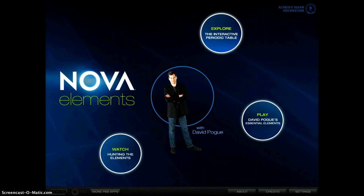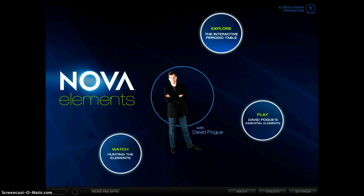Nova Elements is another app that is a periodic table app, but I put this one on my website because it does something very unique that I really enjoy.